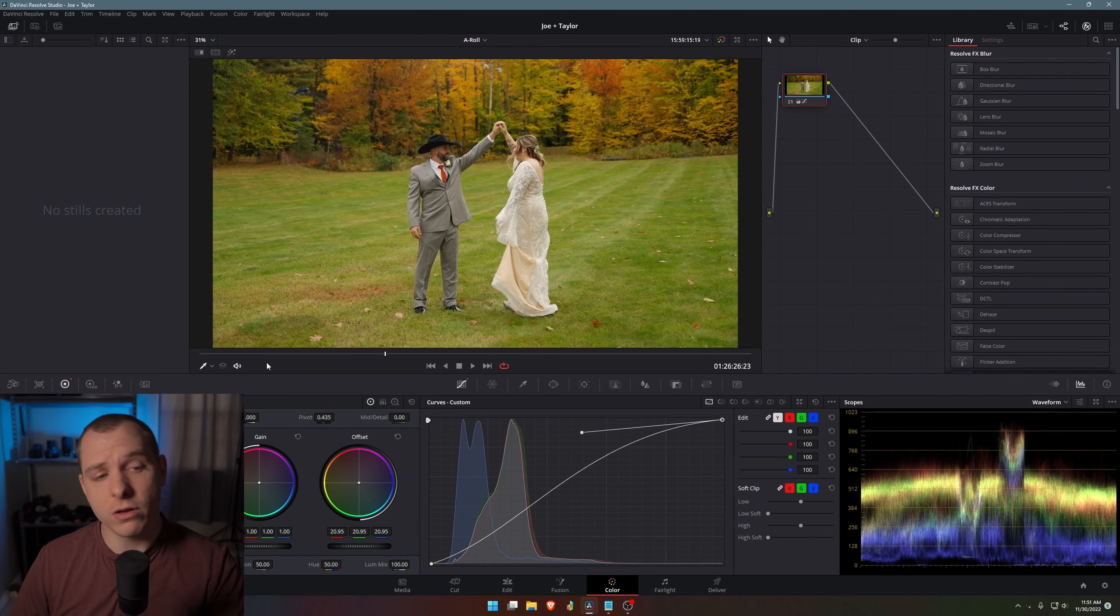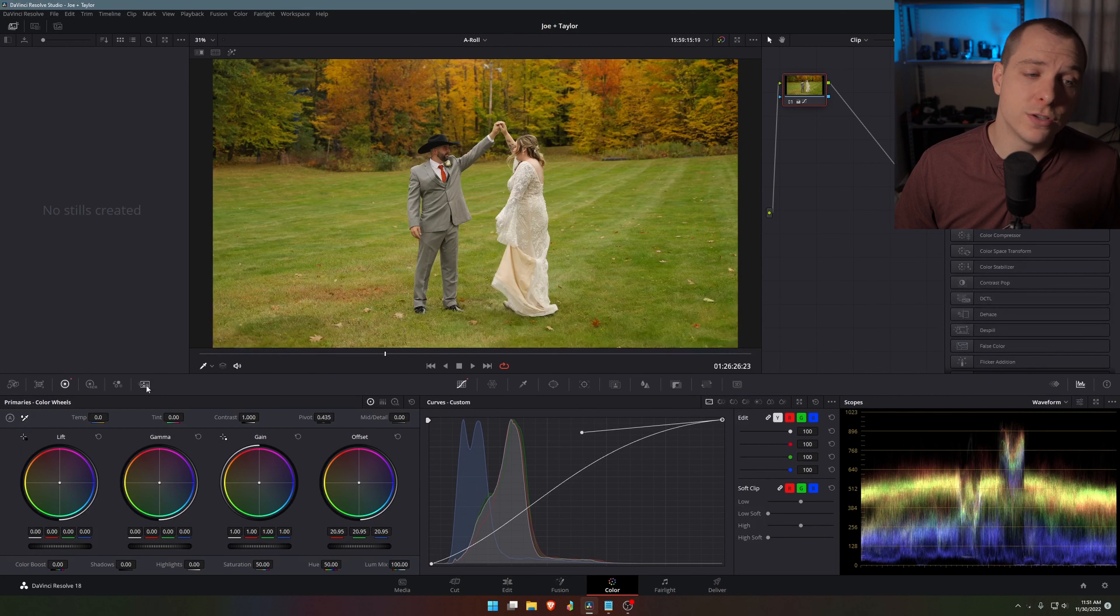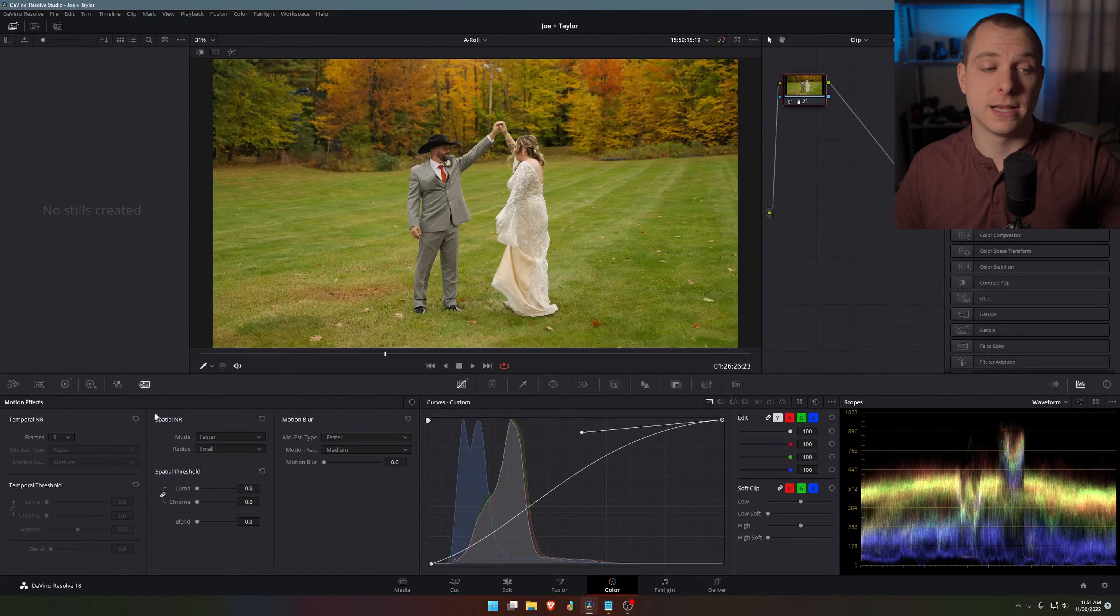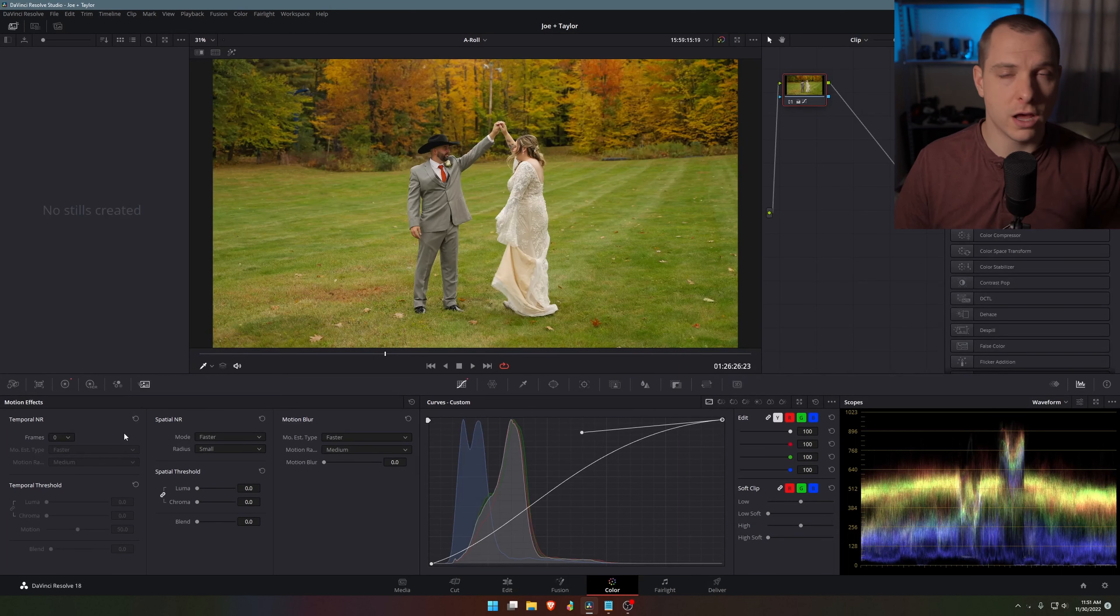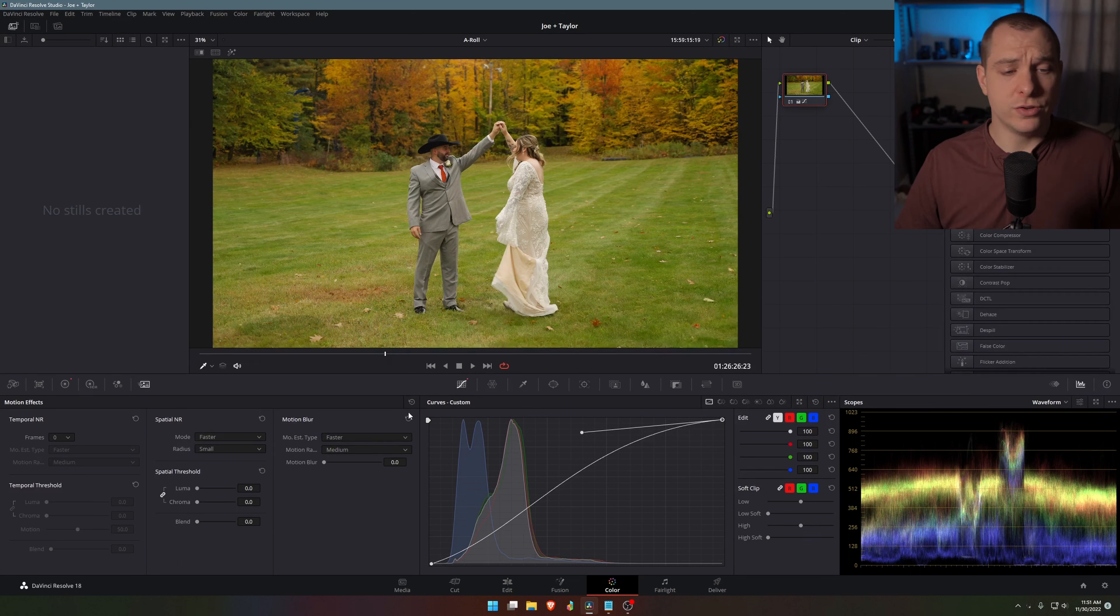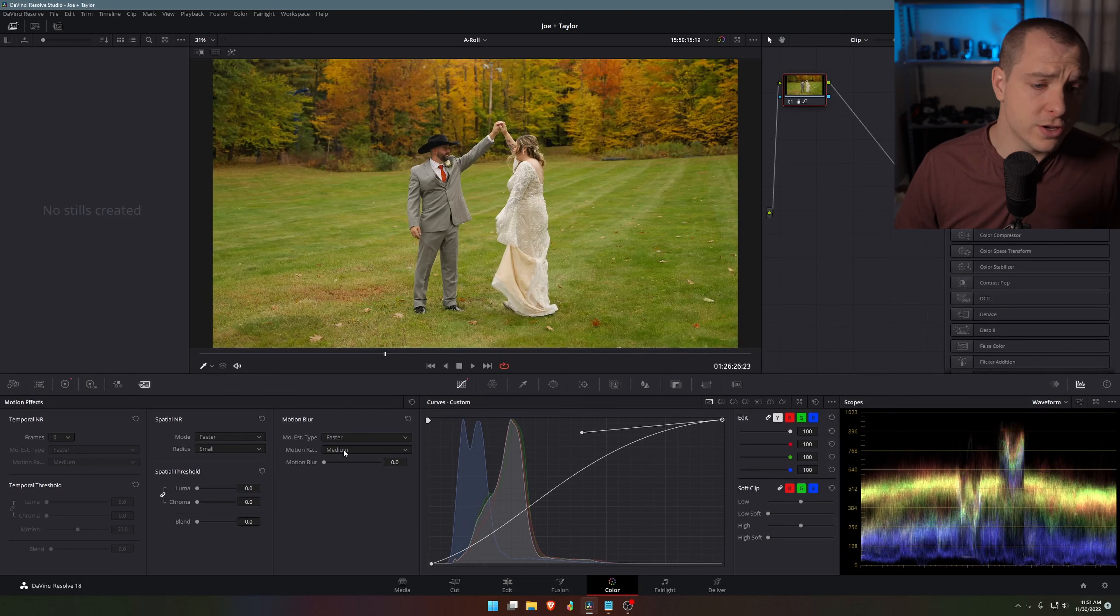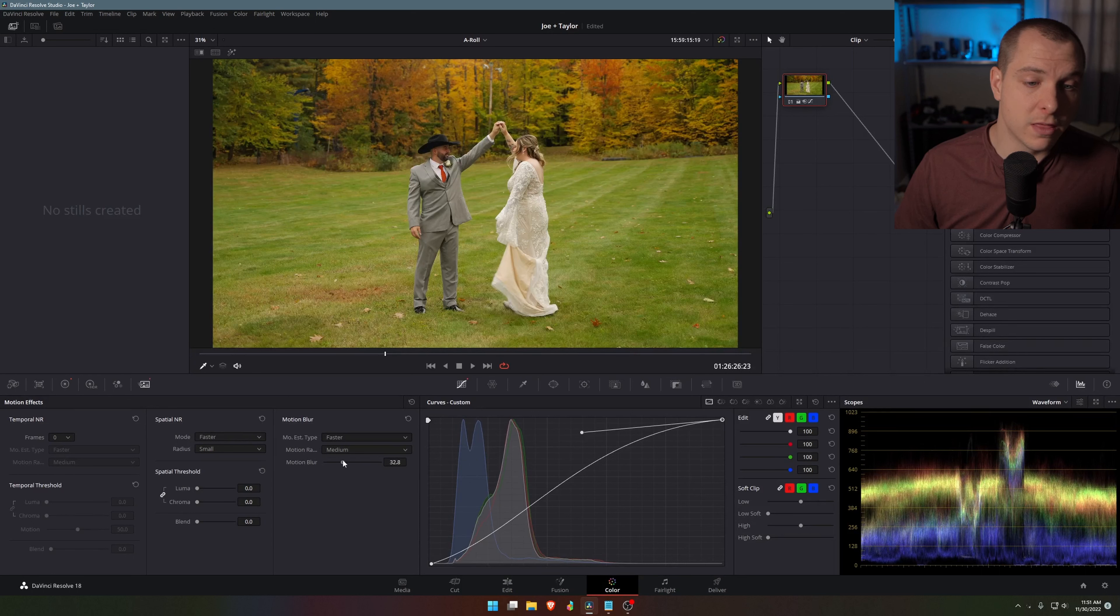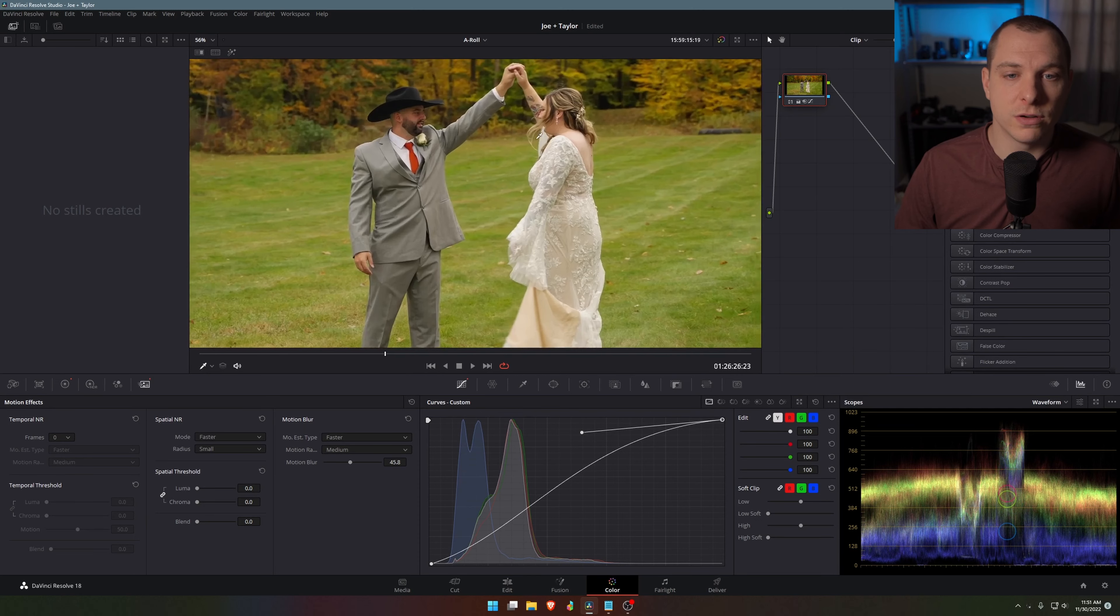So to do that, all you have to do is come down to this little icon right here. It's motion effects. Click here. Now you actually have access to noise reduction as well as motion blur, but we'll get into that in another video. So right here you have motion blur and I typically don't have to do too much with this to make it look good. But what I do is I usually set it to either medium or small. The motion range, I believe is what that says, and the motion blur, I just set it to maybe 30 to 45.